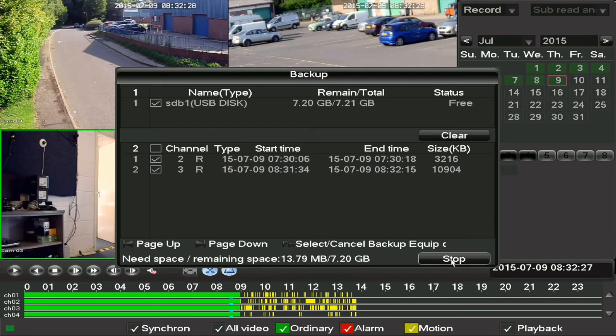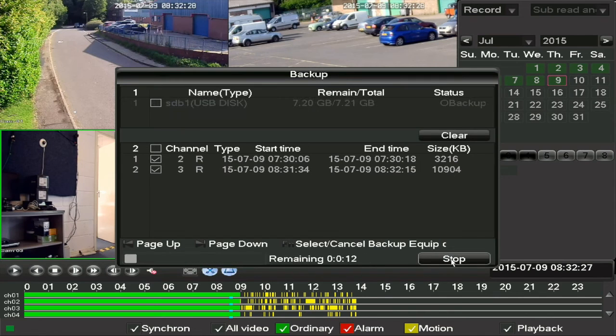This DVR will back up the recordings to a standard Windows AVI file, which can be played back on any Windows PC using media player.